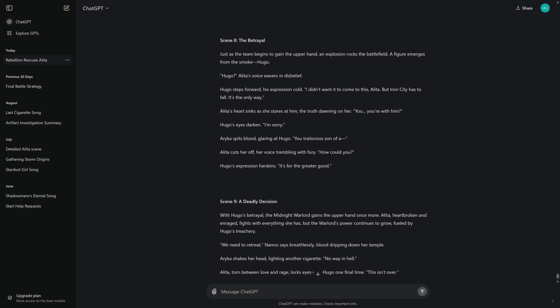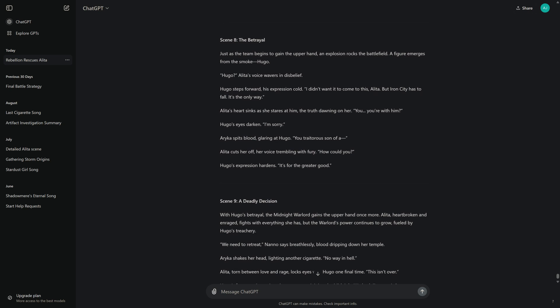Scene 8: The Betrayal. Just as the team begins to gain the upper hand, an explosion rocks the battlefield. A figure emerges from the smoke. Hugo. "Hugo?" Alita's voice wavers in disbelief. Hugo steps forward, his expression cold. "I didn't want it to come to this, Alita. But Iron City has to fall. It's the only way."